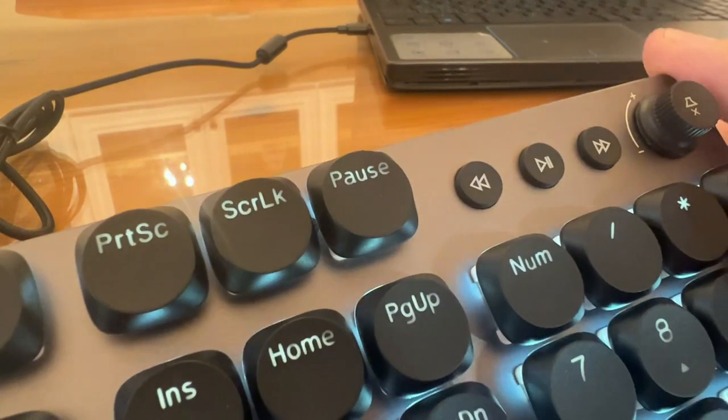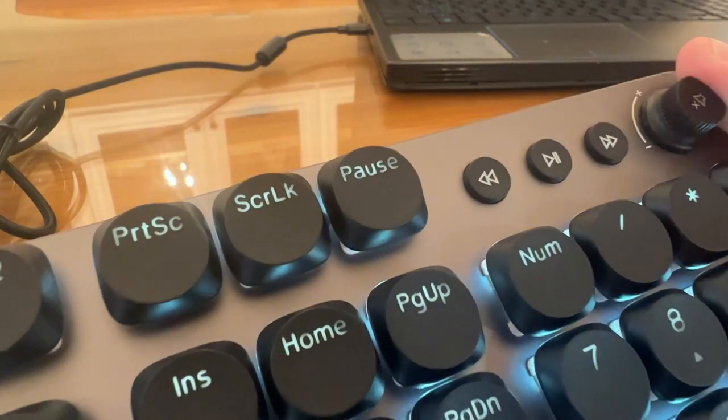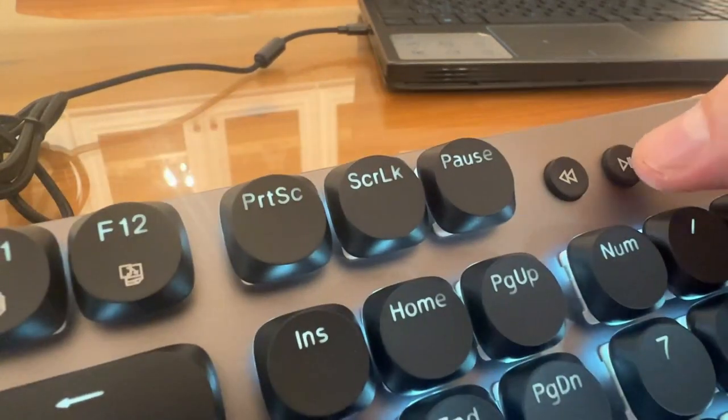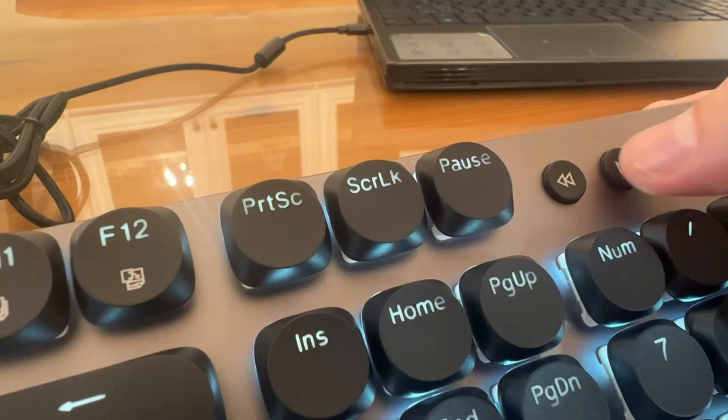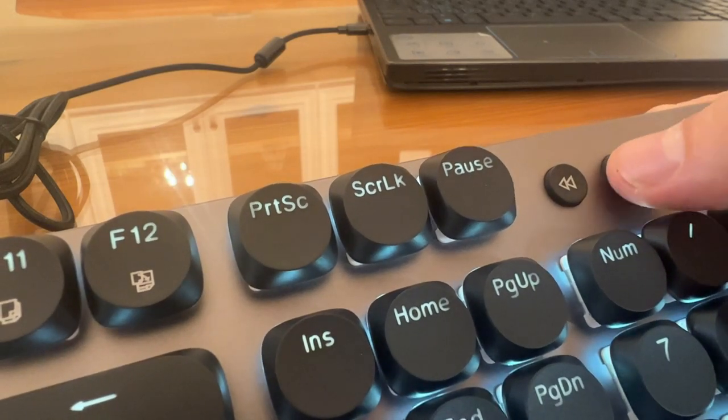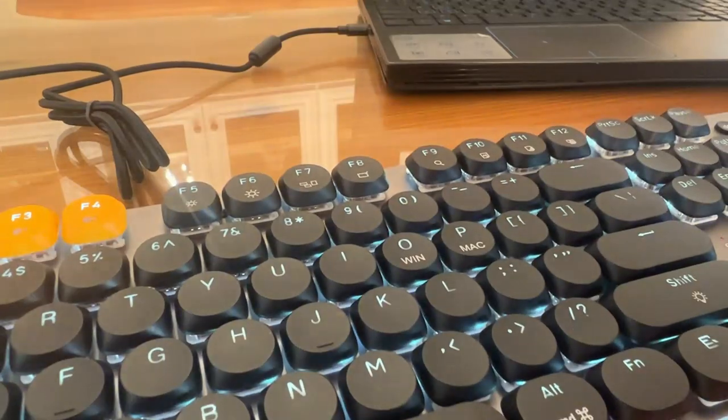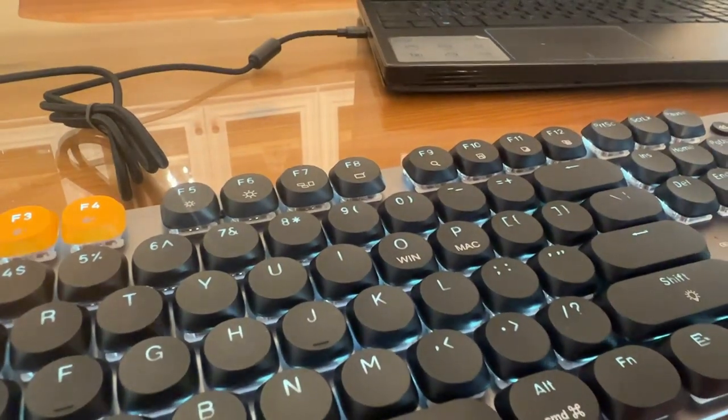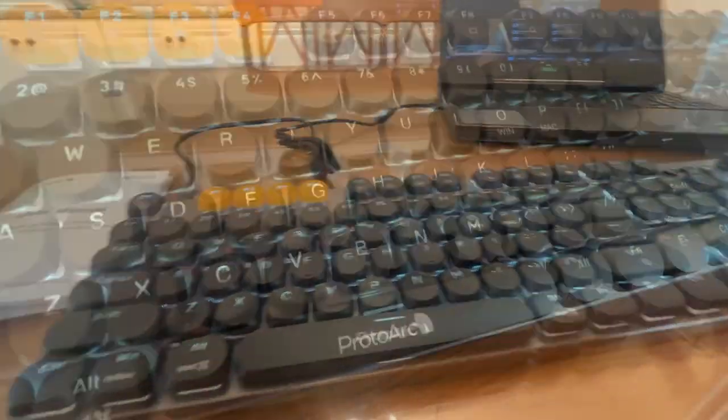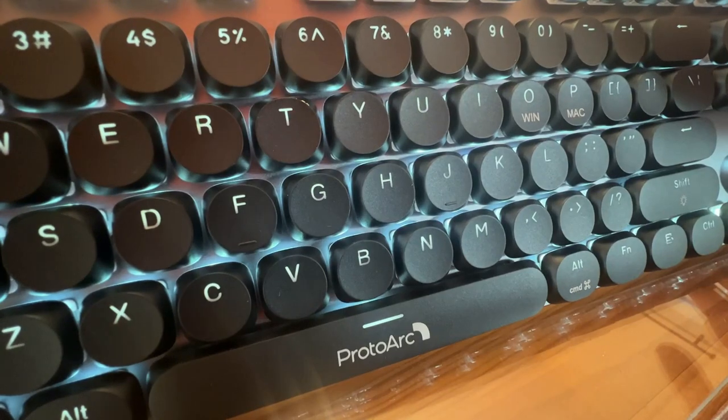I also really like you can adjust the volume right here and you can play or pause your videos right there. So I love that this is the keyboard to beat all keyboards. There's so many different things it can do.